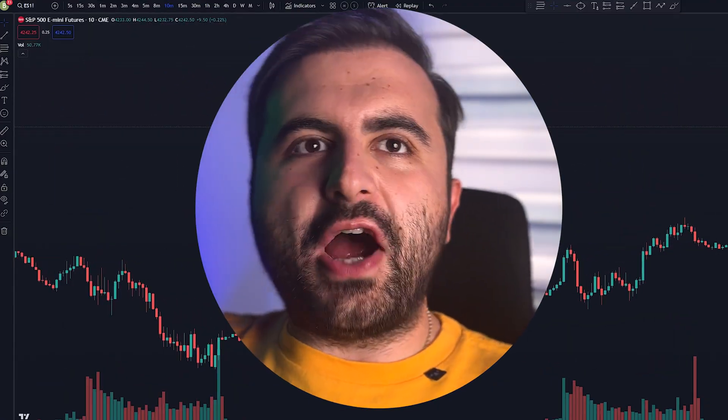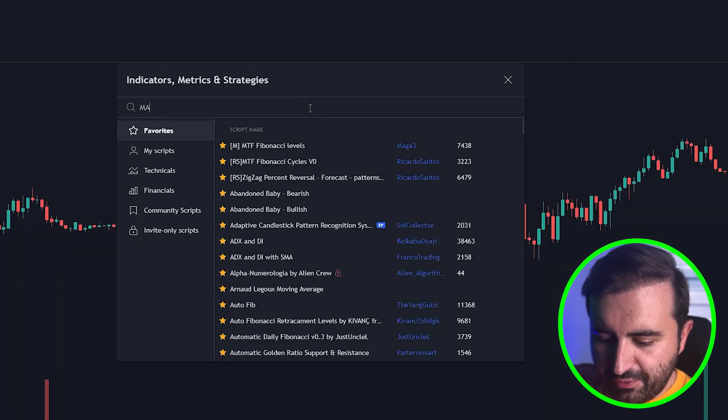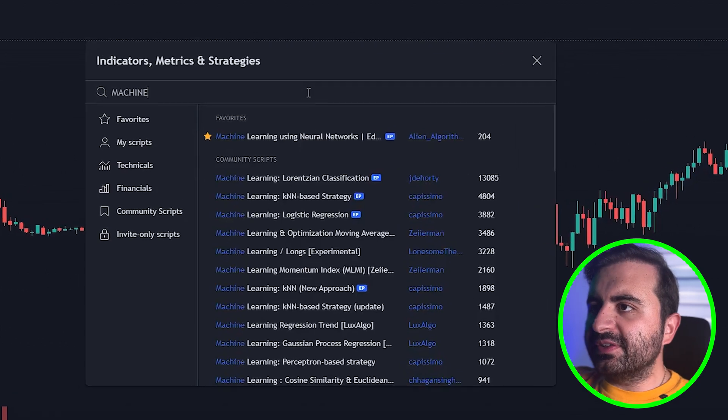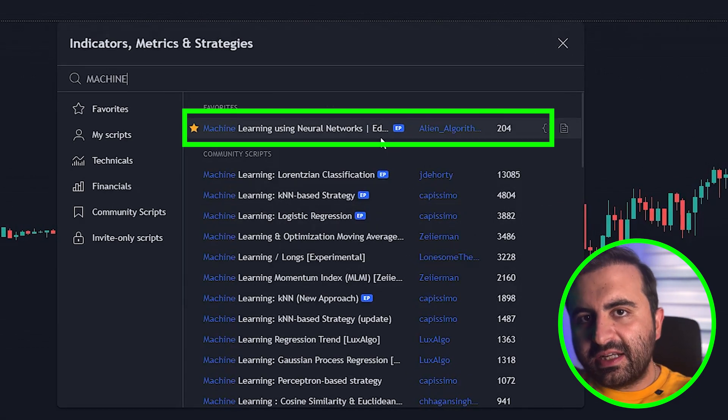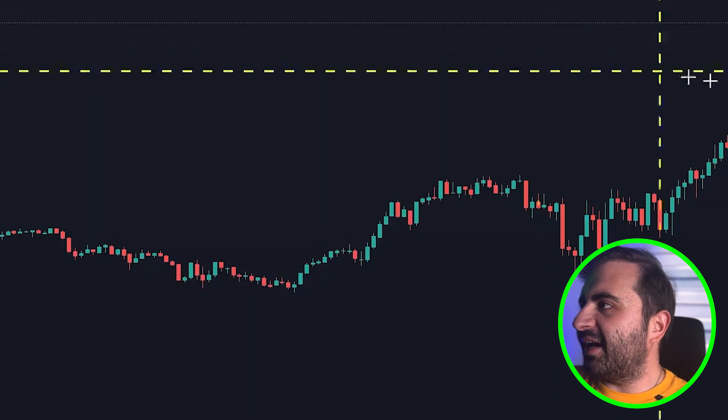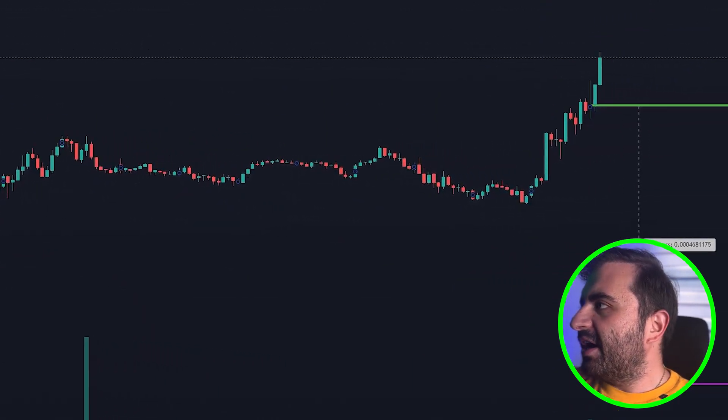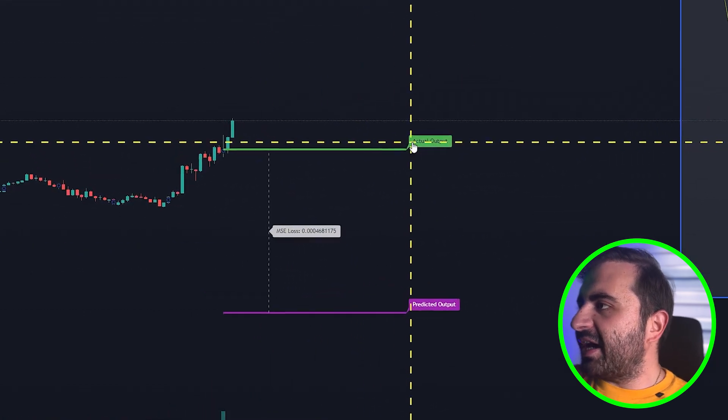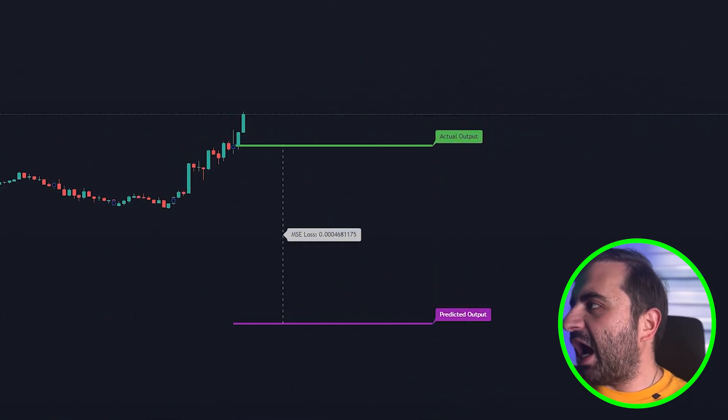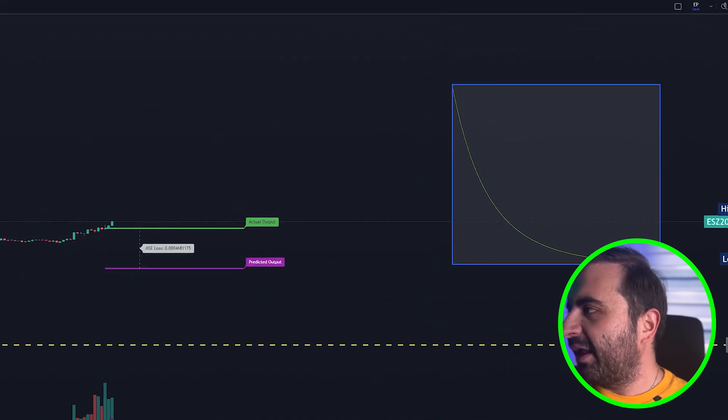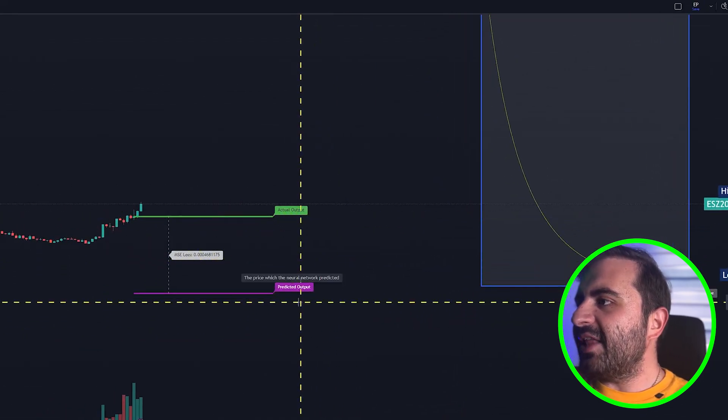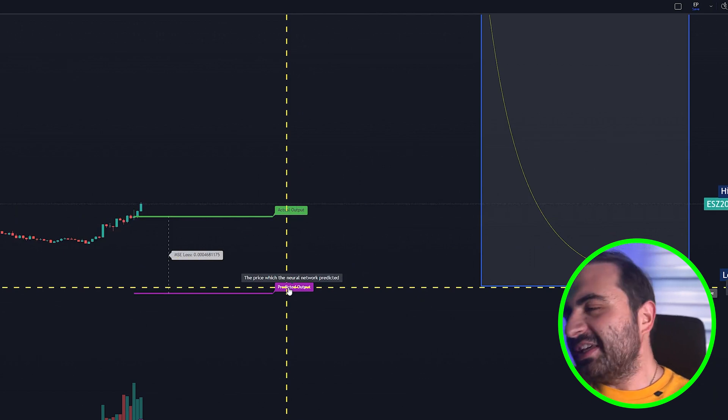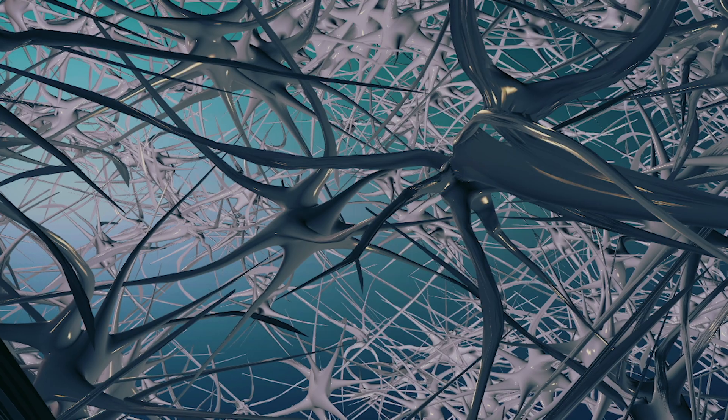Open up your empty TradingView chart and head over to the indicators tab. Then search for machine learning and you will see an indicator from Alien Algorithms. Click add to your chart. After you add the indicator, you will see that at the end of your chart there is an actual output and predicted output plotted automatically. What it will do is tell you where to enter and where to exit, easy like that. This indicator uses neural networks to compile the buy and sell signals.